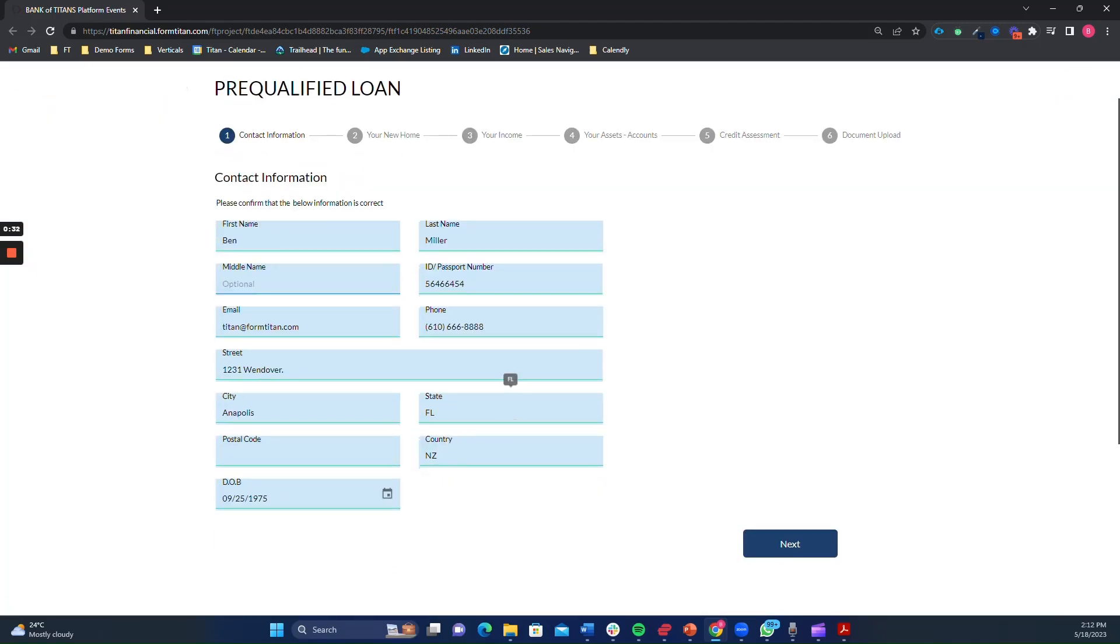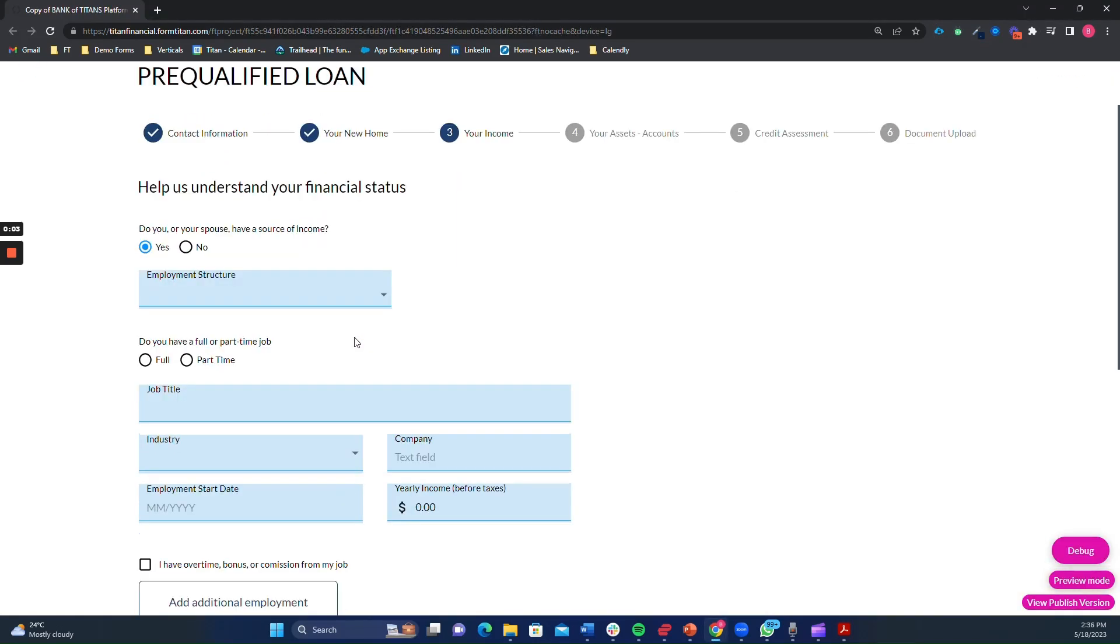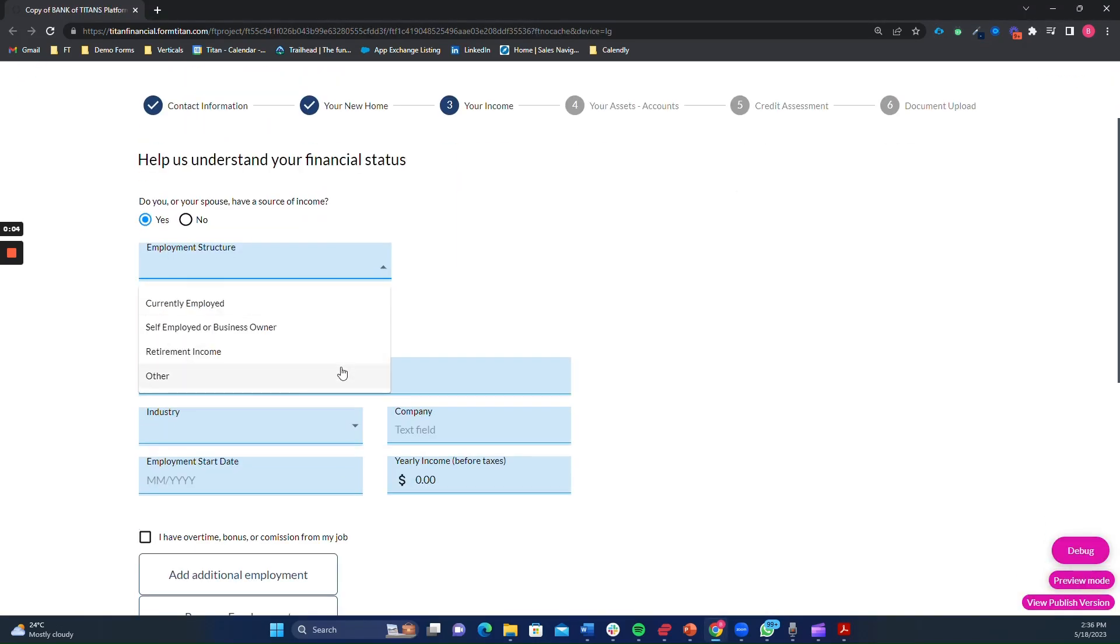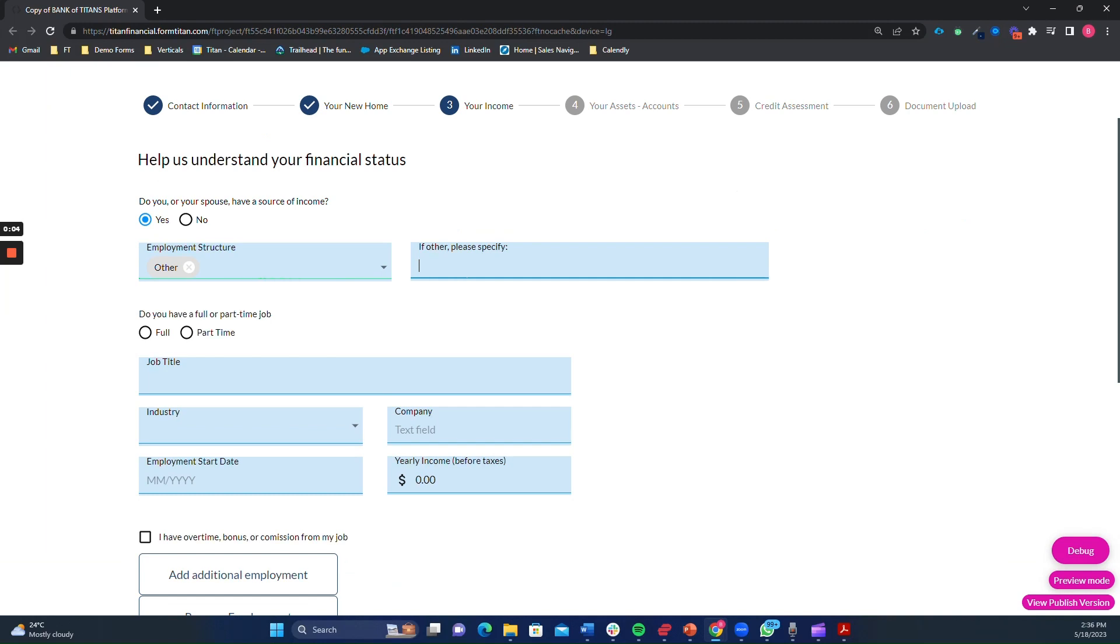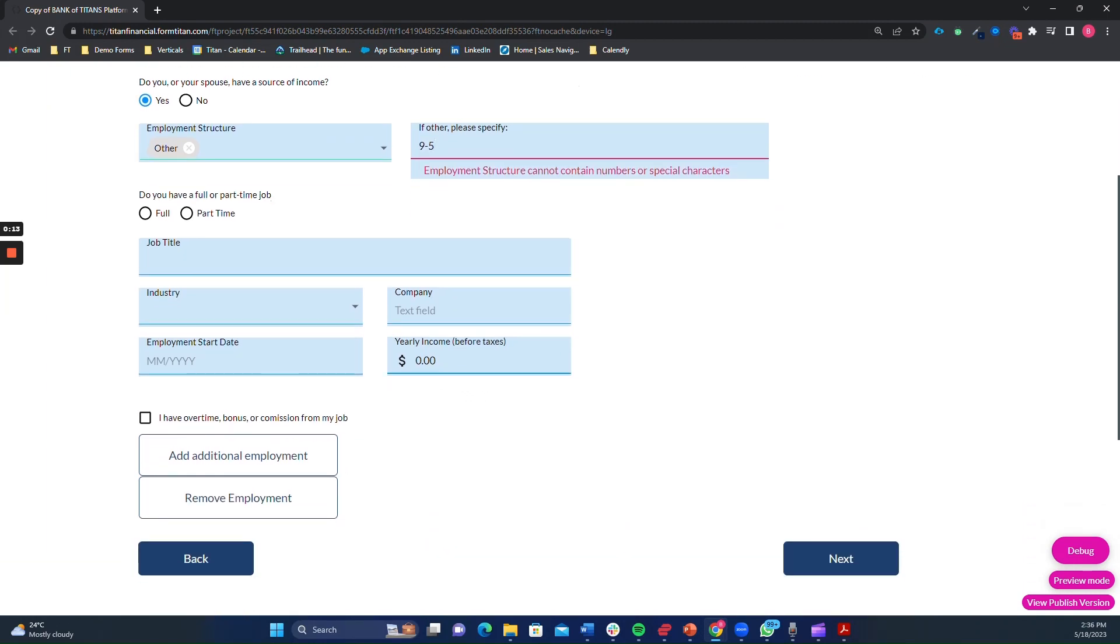Accuracy is of utmost importance when it comes to loan requests. With dynamic forms, you can apply validation rules to ensure that the entered information meets the bank's requirements. Real-time validation prompts users to correct any mistakes before submitting the loan request, resulting in accurate and reliable data.